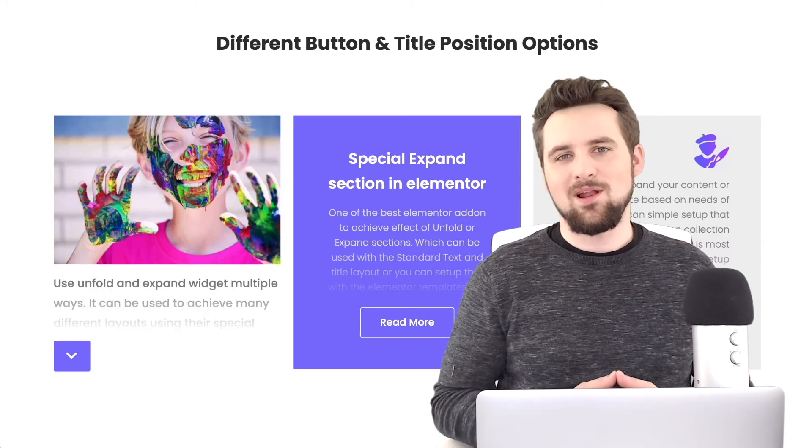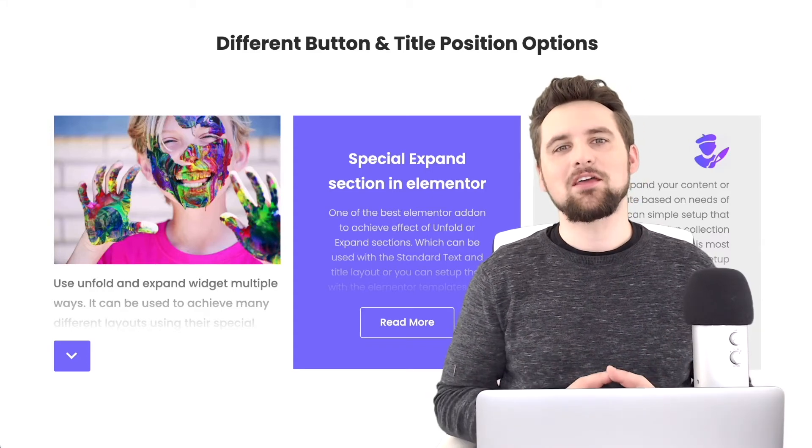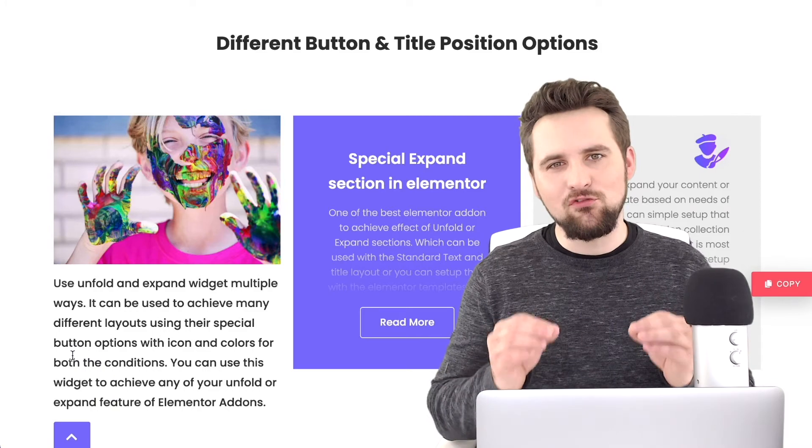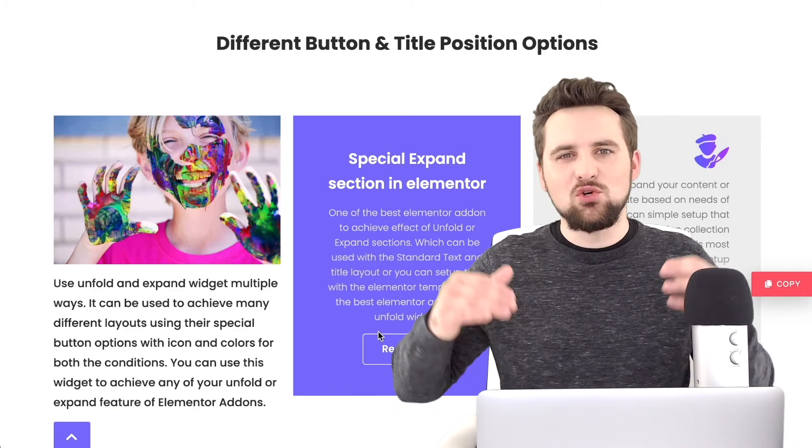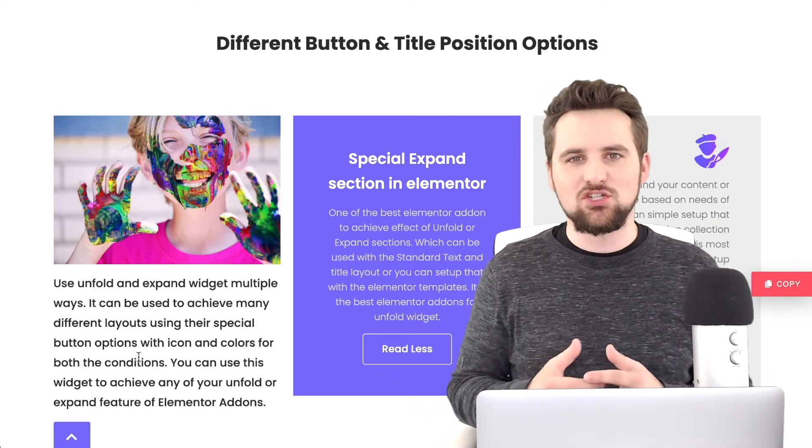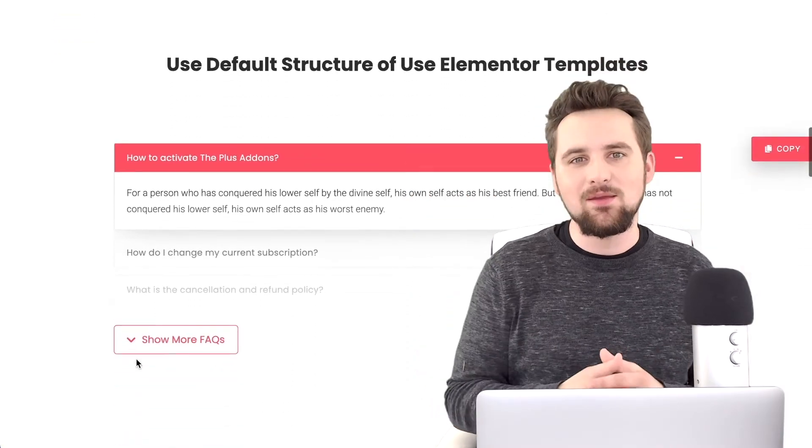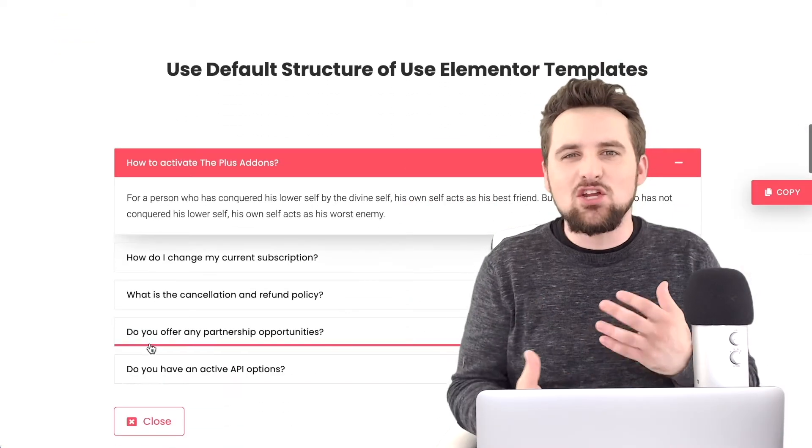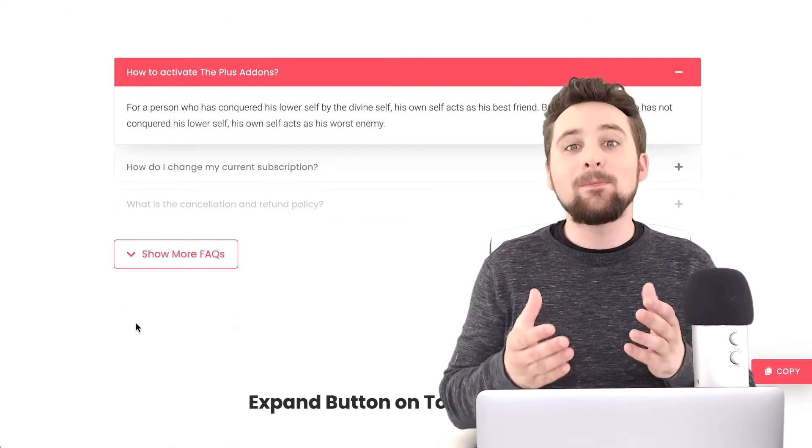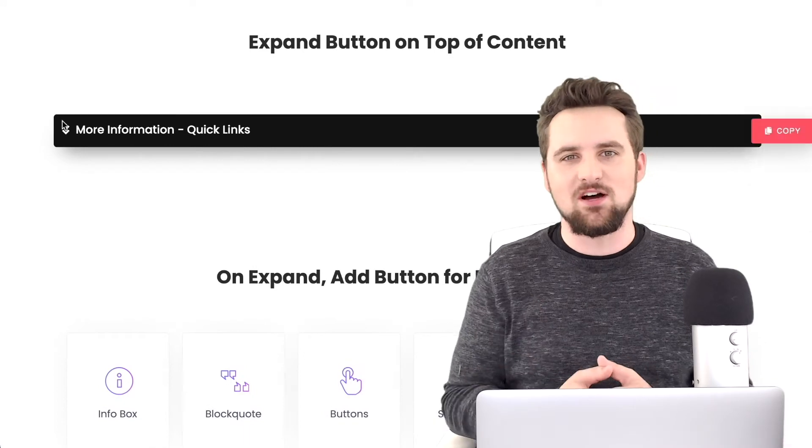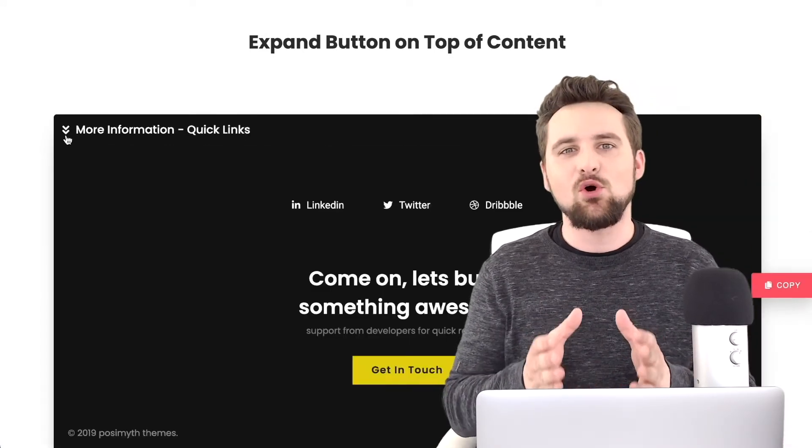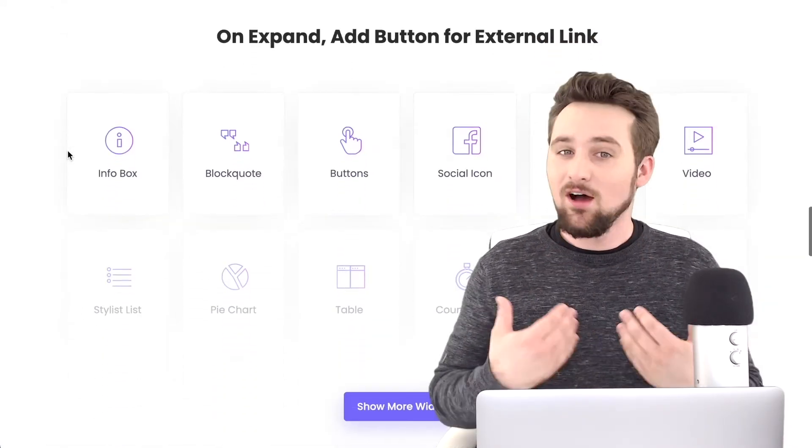Hello and welcome to this Plus add-ons tutorial. In this one I'm going to be showing you how to use the unfold widget. This allows you to expand and collapse sections of your website as you can see behind me, and this adds a lot of cool interaction and better user experience for your website visitors. I'm going to show you how to do it all starting from scratch.